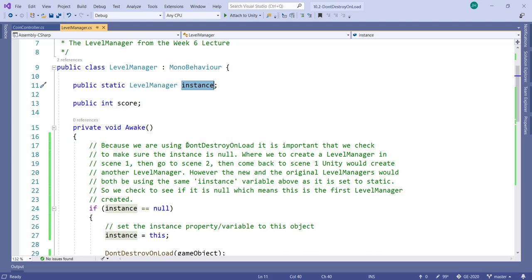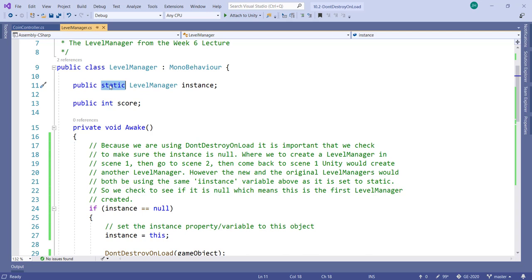This variable is of type level manager, so the idea behind the singleton is: when you create a game object, you create a static variable called instance of type LevelManager, and you put the newly created level manager object equal to that instance. The great thing about a static variable is you can access it easily in any script by just writing the class name dot the variable name — so LevelManager.instance.